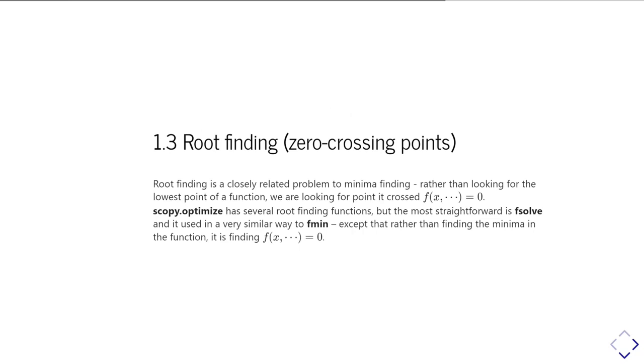So again, this is a rather similar problem to minimum finding, except the only difference is that rather than trying to find the smallest value of f of x, you're trying to find where f of x is equal to zero.